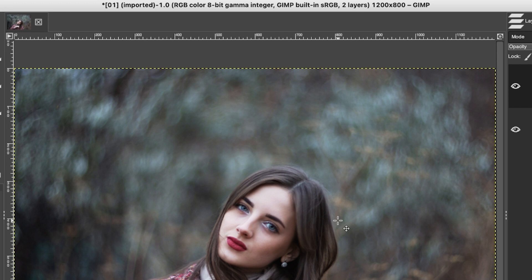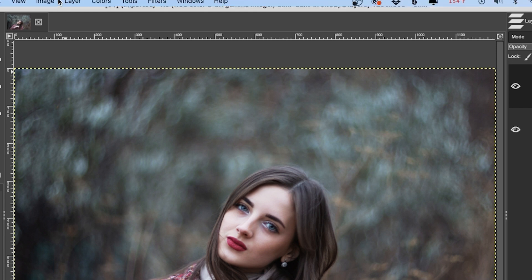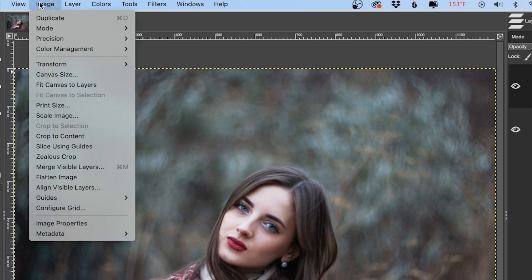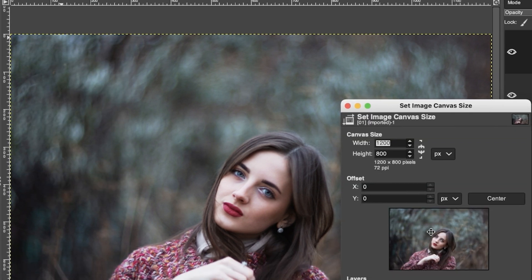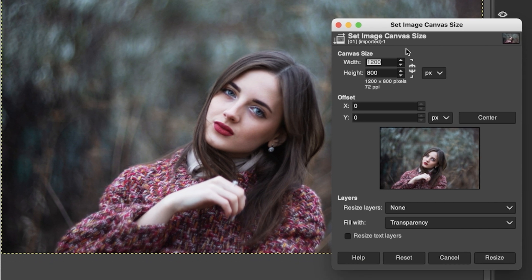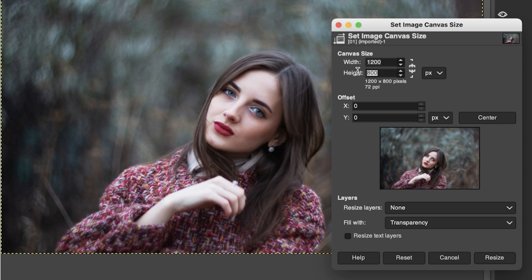So if you want to keep the image cropped to the recommended size that Facebook gives us, you can go up to Image, click on Canvas Size, and then we can crop the canvas from here. So this time, since we don't want the image to stay in proportion, we're going to undo this option here so it looks like this. Then we're going to type in the height, which is 630.